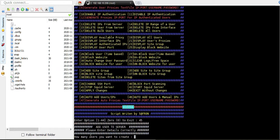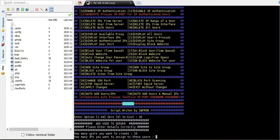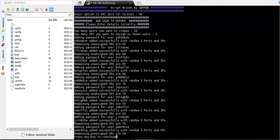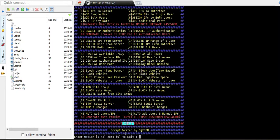How many users do you want to create? For example, I want to create 10 users and assign five IPs to each user. I'll hit enter — the remaining 50 proxies have been assigned to the users automatically.